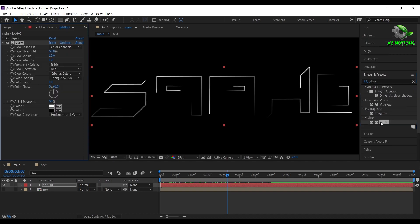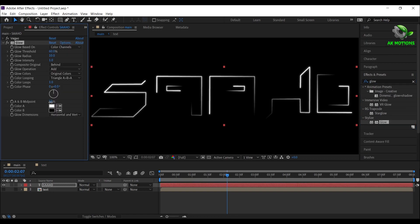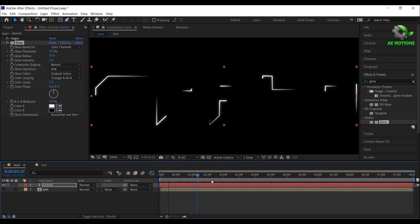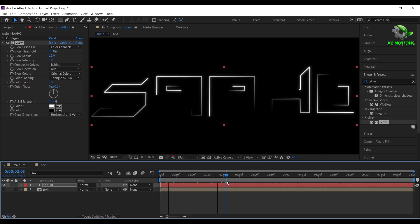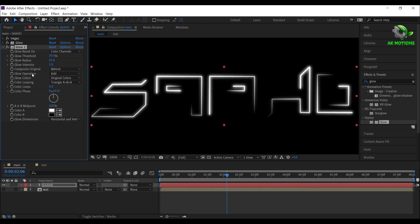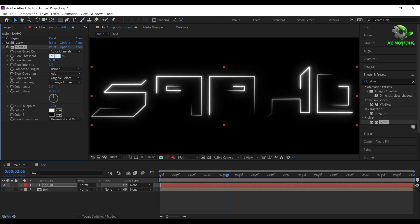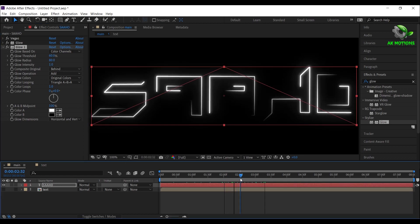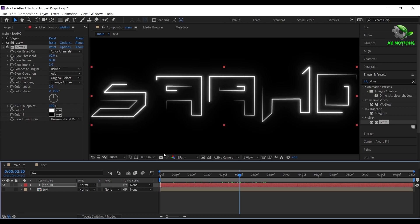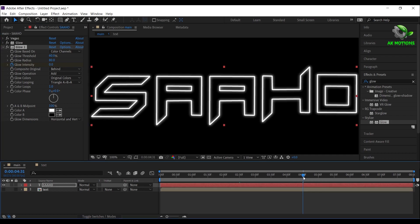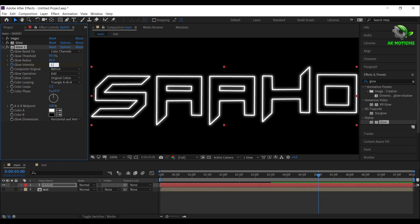Now add a glow effect on it and adjust the settings as shown. Now go to 2 and half seconds, add a keyframe on intensity, make it 0. Go to 5 seconds and set intensity to 1.2.